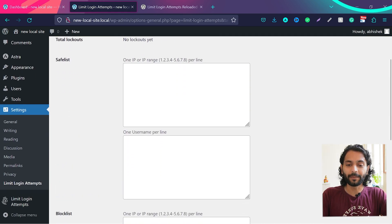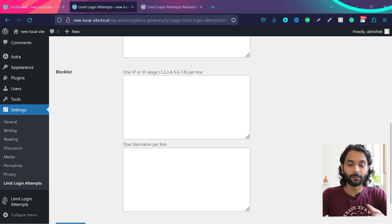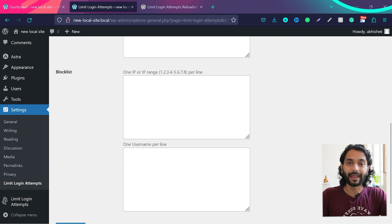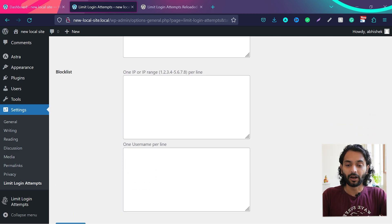And then your logs here. So if you want to add your own IP so you don't get locked out, you can add your own IP here. And then if you want to manually block an IP, you can add that IP here.